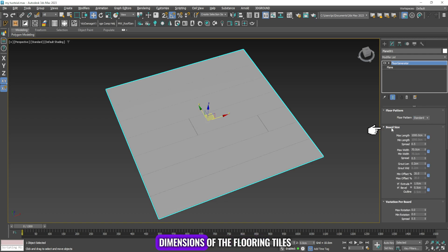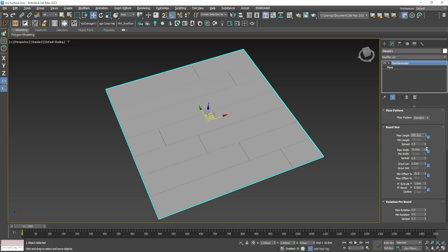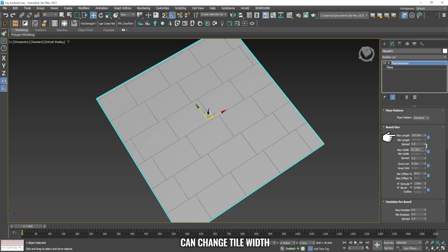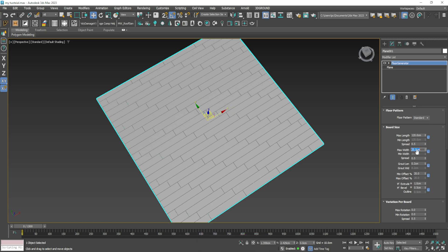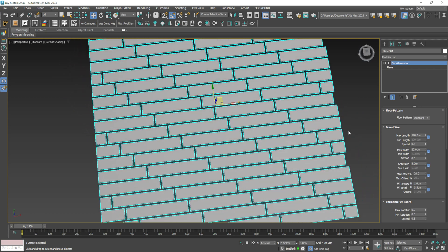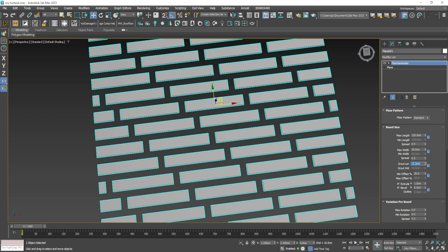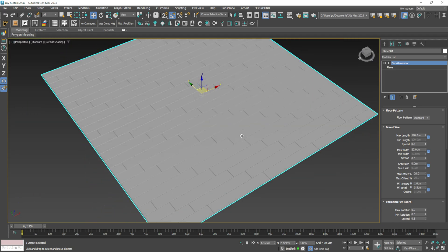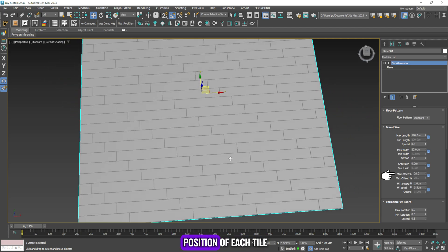From the board size you can change the dimensions of the flooring tiles. From max length you can change tile length, from max width you can change tile width, from grout length you can control the distance between the tiles, and from min offset you can control the position of each tile relative to the other tiles.